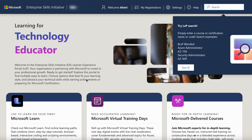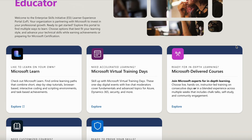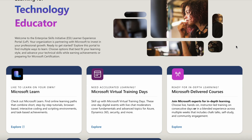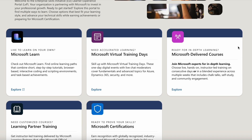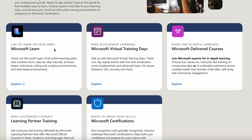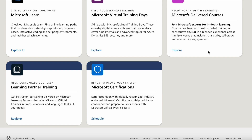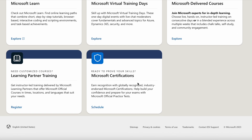After you sign into the Microsoft ESI portal, on top you have My Registrations, Your Settings, the Help menu, and the search bar. As you scroll down, based on your profile you will see the different options available: Learn on Your Own, Microsoft Virtual Training Days, Microsoft Delivered Courses, Learning Partner Training, and Microsoft Certifications.